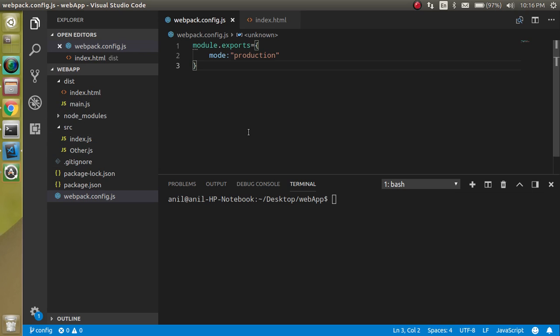So before that, if you did not watch our previous video about the webpack.config.js file, then link is given in the description box. So let's check out first that.